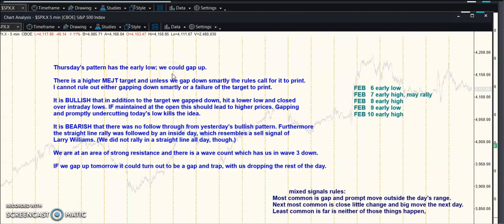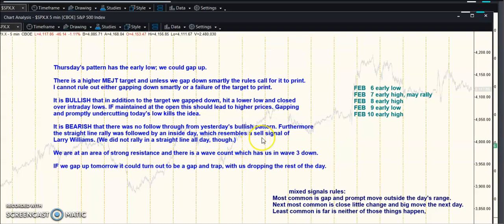Tomorrow's pattern has the early low and we could still gap up. There's a higher EJT target — if we don't get down smartly the rules call for it to print, but I can't rule out gapping down smartly or a failure of the target to print. It is bullish that in addition to the higher target we gapped down, hit a lower low, and closed over intraday lows. If that's maintained at the open it should lead to higher prices — not necessarily a higher close, but higher prices. Gapping and promptly undercutting today's low kills the idea. It's negative that we got no follow-through from yesterday's bullish pattern, and the straight-line rally was followed by an inside day, resembling a Larry Williams sell signal — a rally with no confirmation.